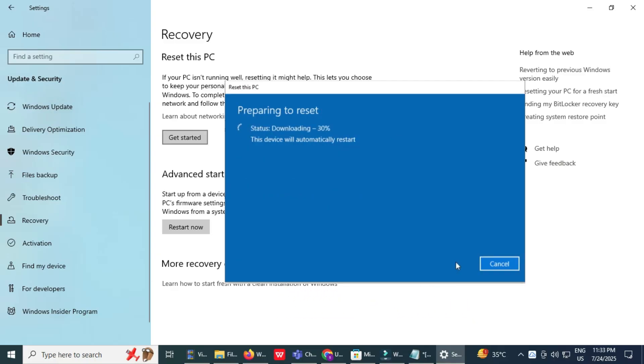Wait for the process to complete. This process may take some time and your computer will restart multiple times. Do not turn it off during this stage.